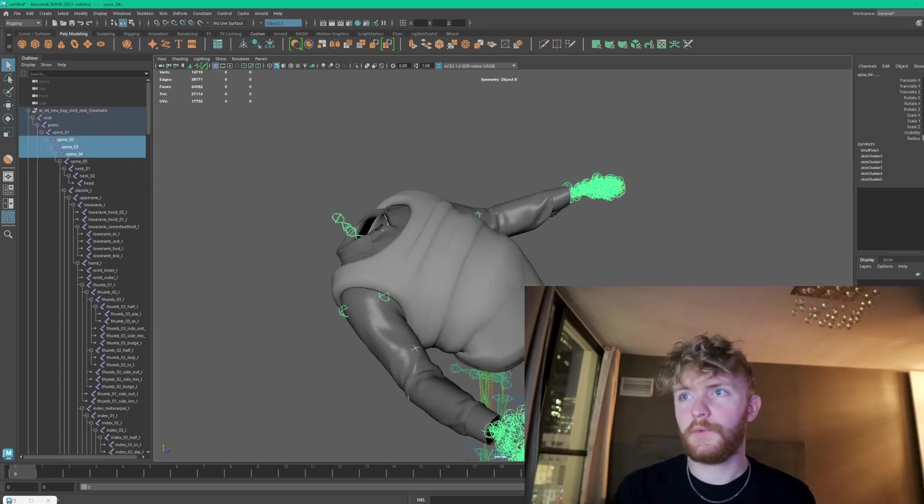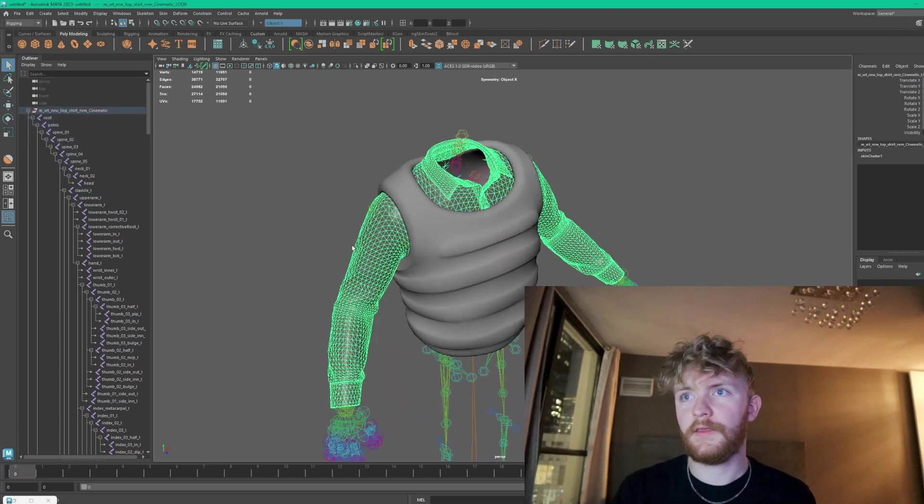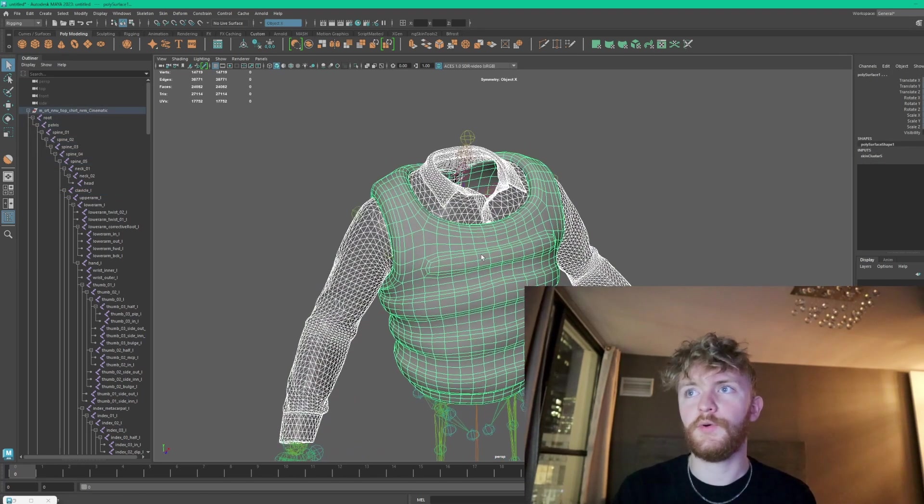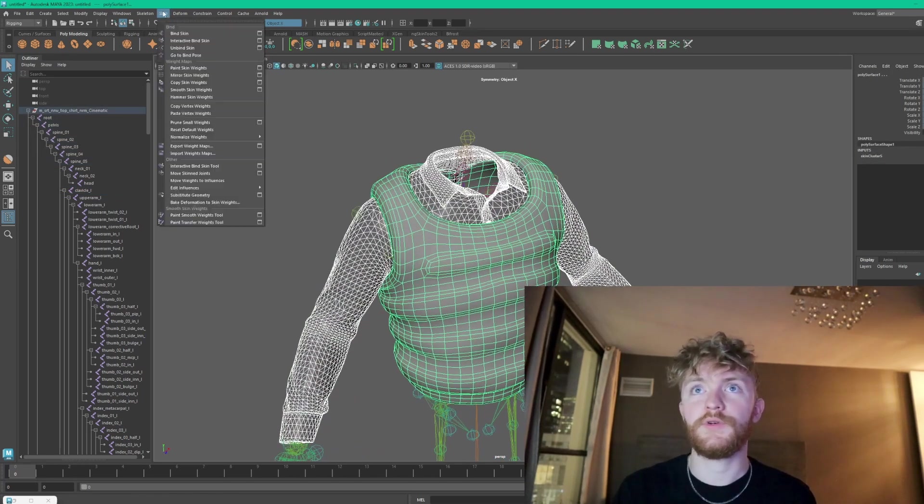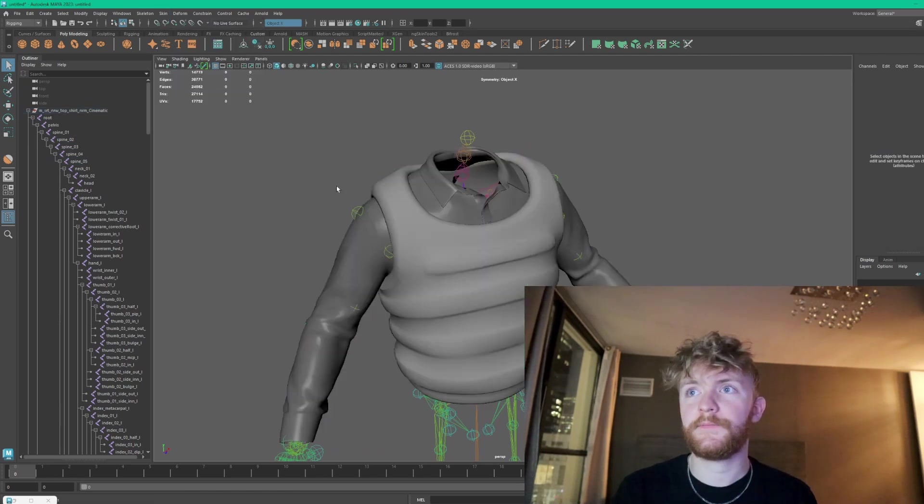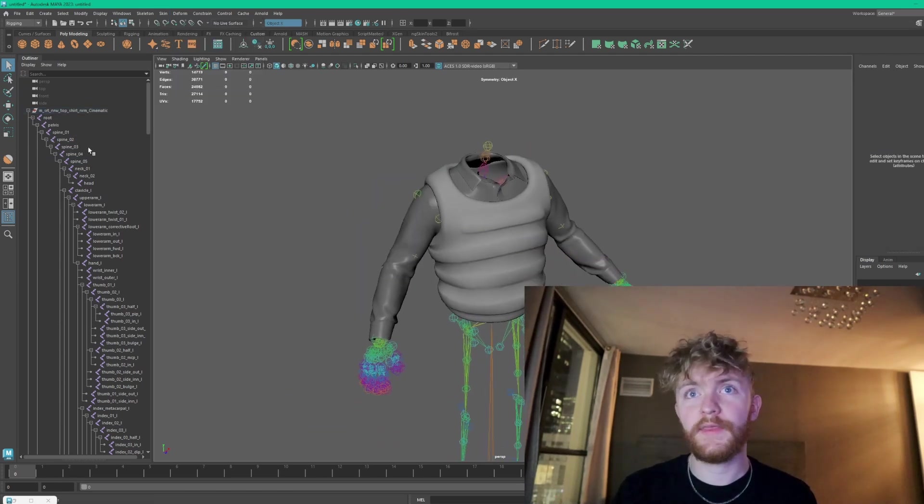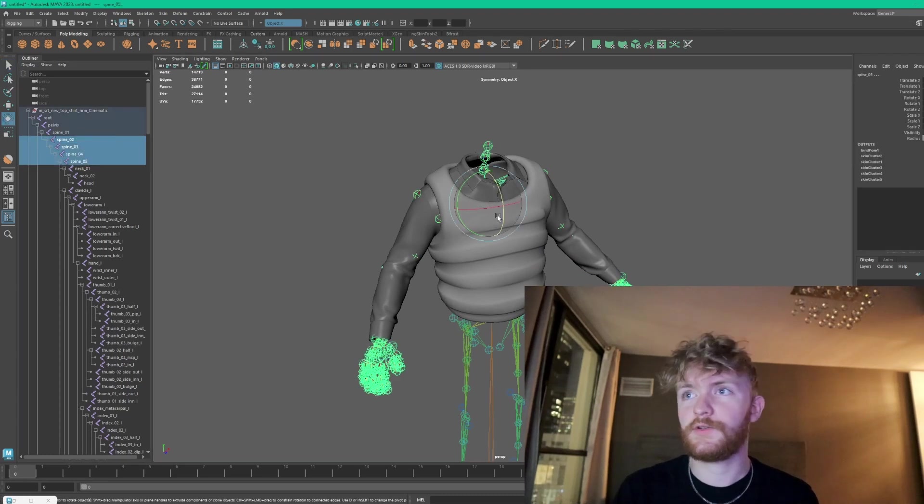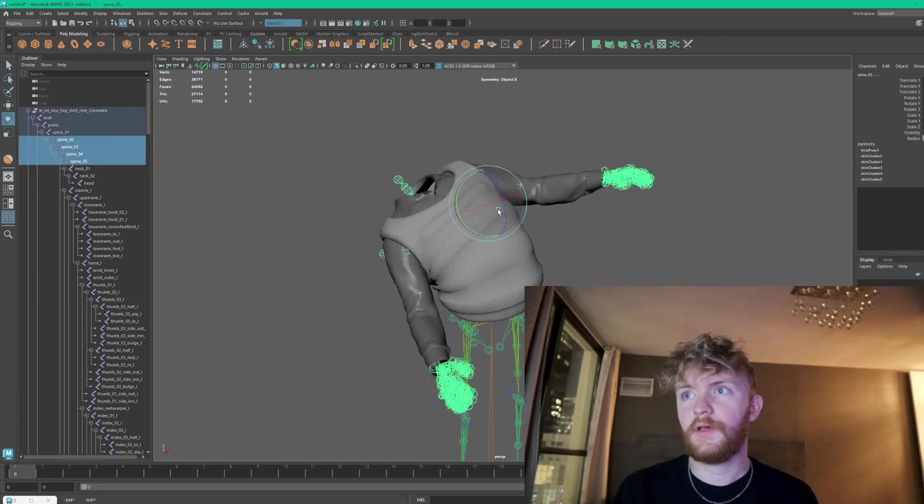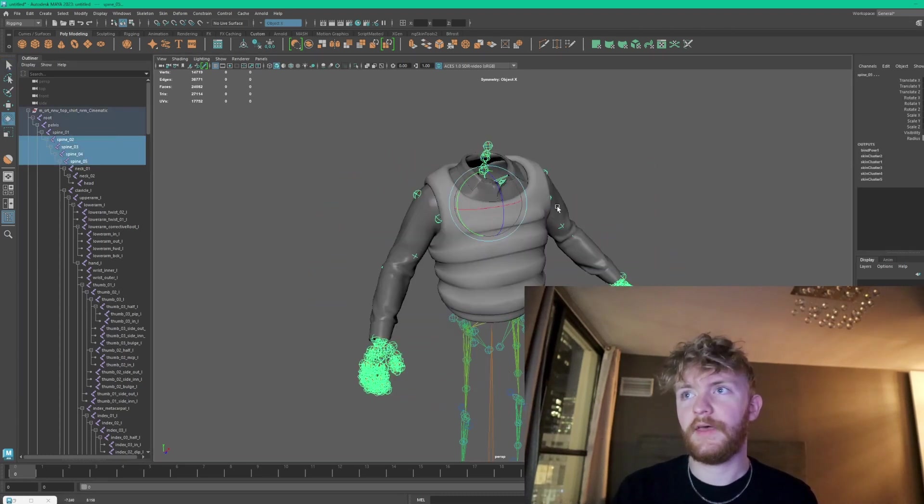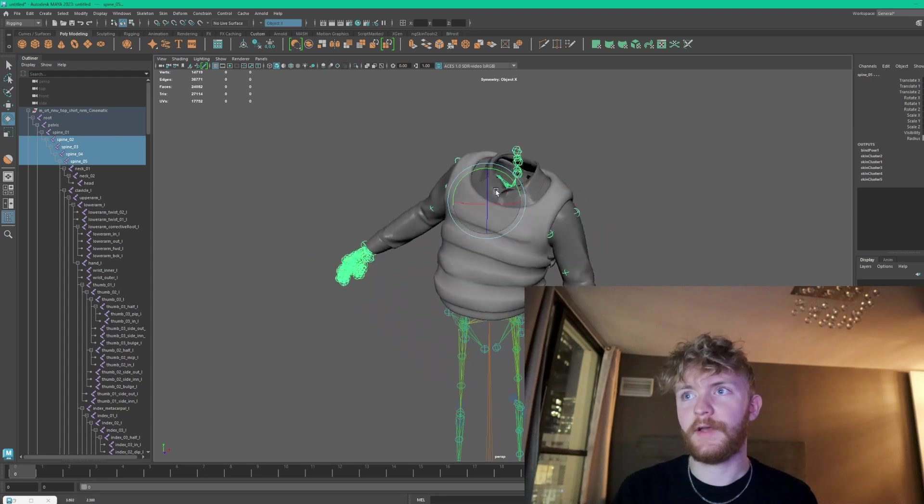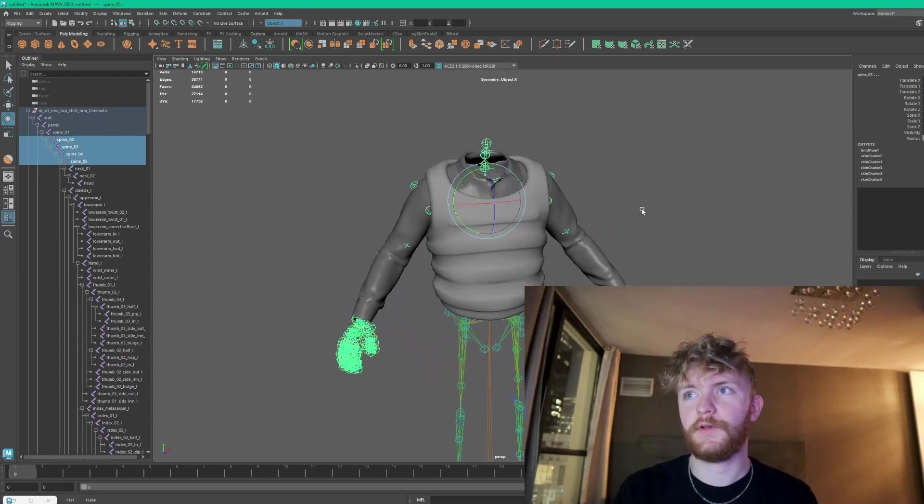So what we could do is click on that geometry and then your new geometry and hit skin, copy skin weights. What that's going to do is make sure that all the deformations that you have on that lower level geometry are going to match what you have on this upper level geometry.